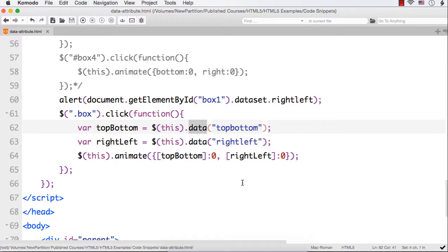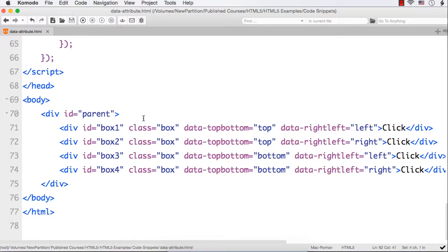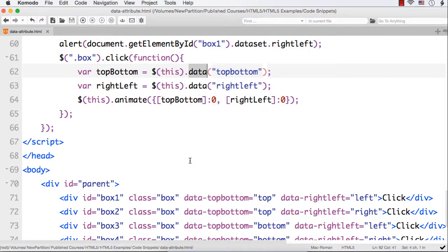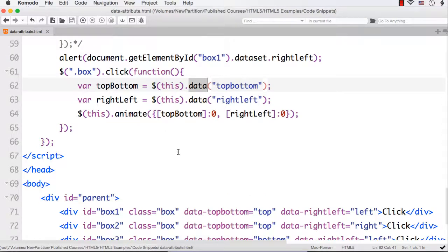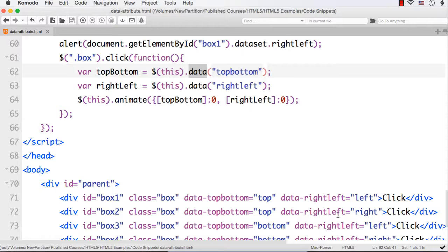In this lecture we've seen how to use custom data attributes to store additional information on HTML elements. Without custom data attributes you could use extra class names like 'top', 'left', etc., but the whole process is much simpler with custom data attributes. We moved different boxes to their respective corners using HTML5 custom data attributes.